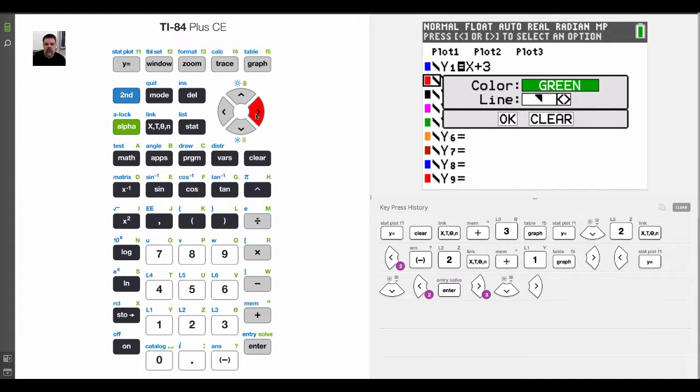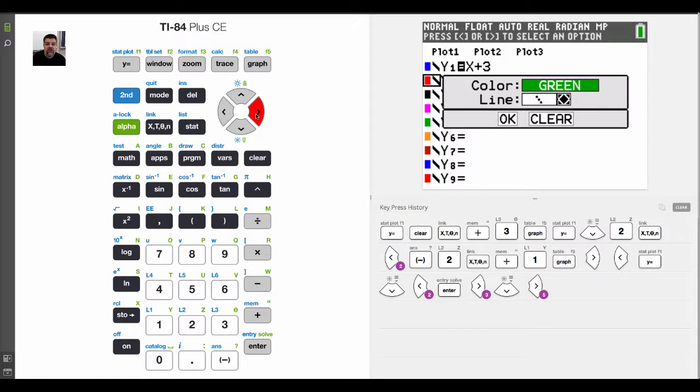I can do an inequality which will shade above the line. I can do an inequality which will shade below the line. I can plot points. I can put little markers. I could do a dotted line.